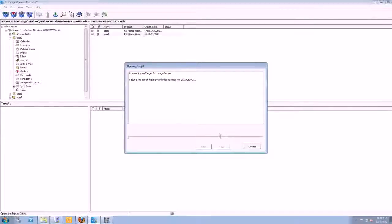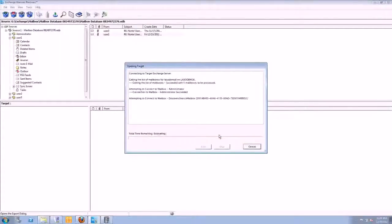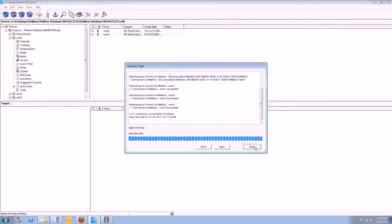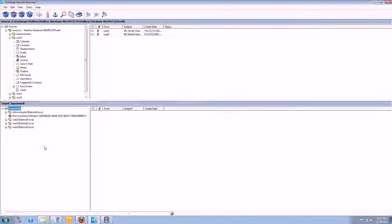And connect the mailboxes there. And you'll see here we now have the live Exchange server.